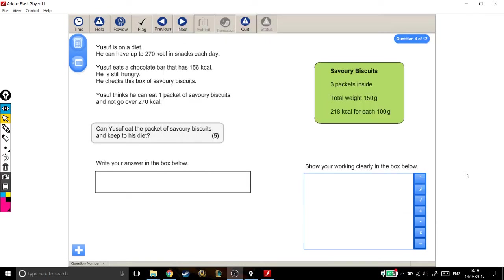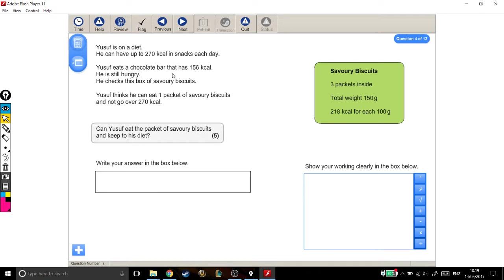All right, let's have a read through this next one. Yusuf is on a diet. He can have up to 270 calories in snacks each day. Yusuf eats a chocolate bar that has 156 calories. He is still hungry. He checks this box of savory biscuits. And here's the information.